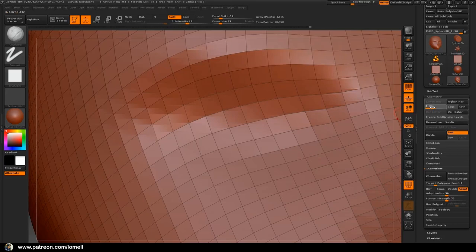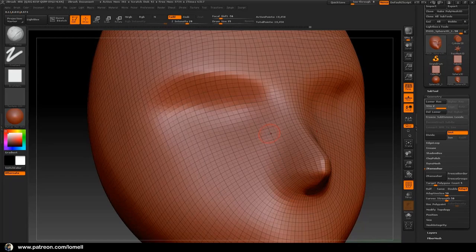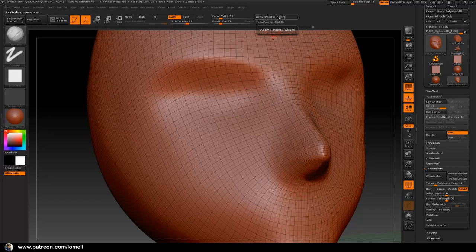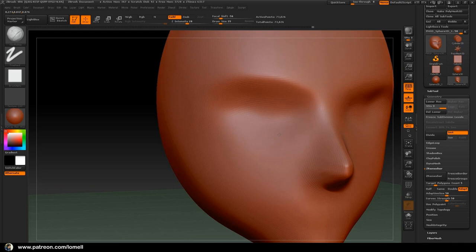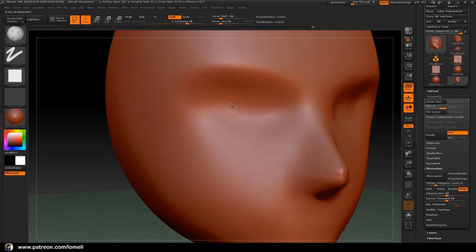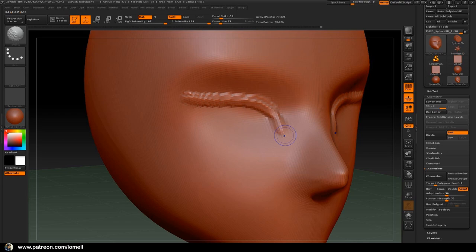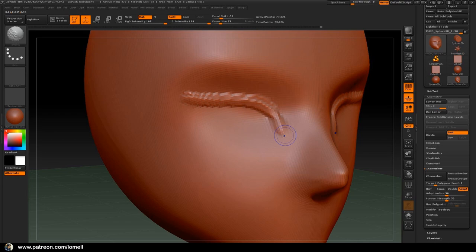You can go back to a lower resolution by dragging the orange subdivision slider. Let's subdivide once more with Ctrl+D — the active points are now up to 73,800. Hide the wireframe with Shift+F, and now we can put much more precise details on our surface. I'm going to drag using the Clay Build brush. If that's not enough, subdivide once more with Ctrl+D.